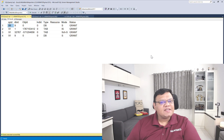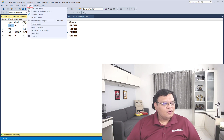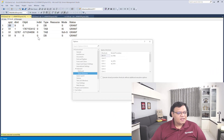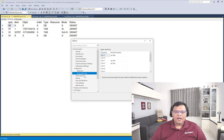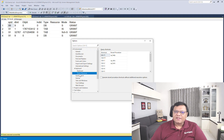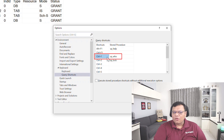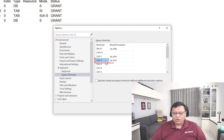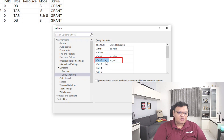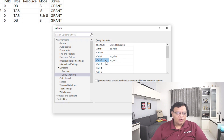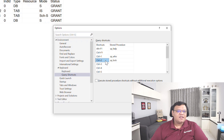Query shortcuts can be easily configured from Tools, Options, and right over here under Environment we have a section called Keyboard. There is a screen for query shortcuts. Here we have Ctrl+1 which is mapped to sp_lock. So whenever I want to see any activity or locking details, I can easily use Ctrl+1 or Ctrl+2.